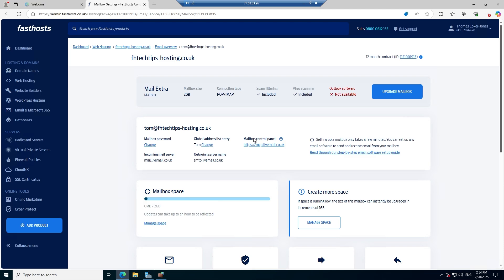I'm starting within the FASO's control panel and I'm looking at the mailbox I'm intending to add to my mail client. In this case it's going to be tom@fhtetstips-hosting.co.uk and it is a Mail Extra mailbox using the POP/IMAP connection type. If you're in a situation where you don't know the password, you're going to want to change that first before you go ahead with this process because you will need to enter the password to set this mailbox up.